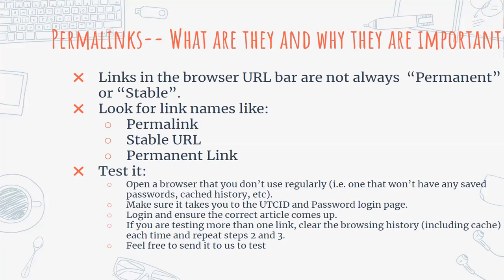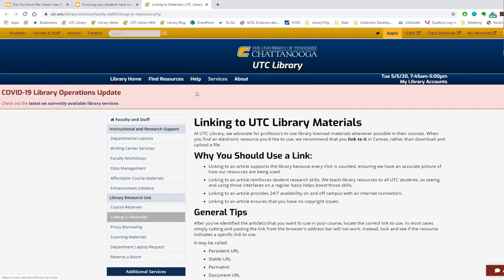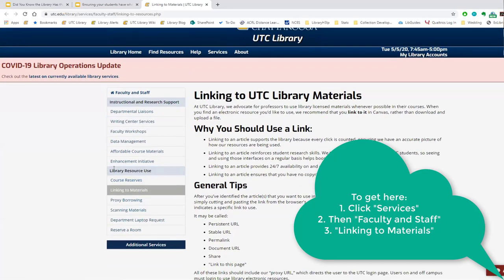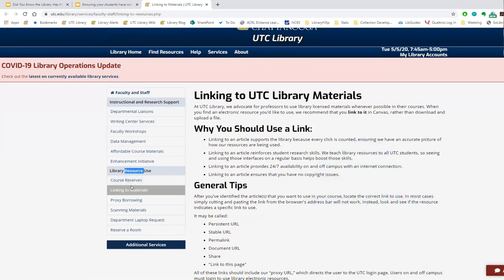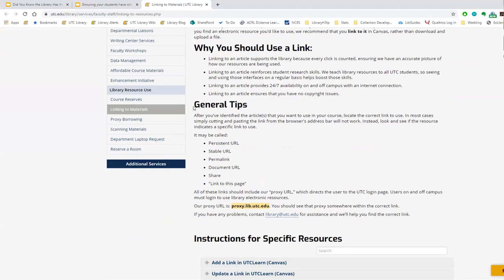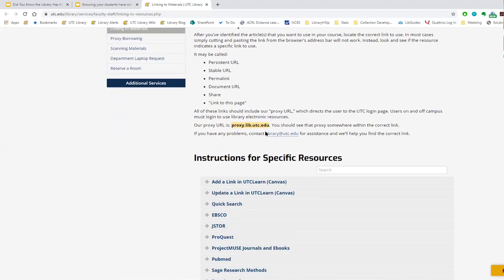The next piece is about the linking guide we've created. From the library's homepage, click 'Services' then 'Faculty and Staff' — the guide is on the left-hand side. It covers why you should link rather than download and upload, general tips about where the URL might be depending on which database you're accessing. Many permalinks will include our proxy URL: proxy.lib.utc.edu, which you'll often see within the correct link.